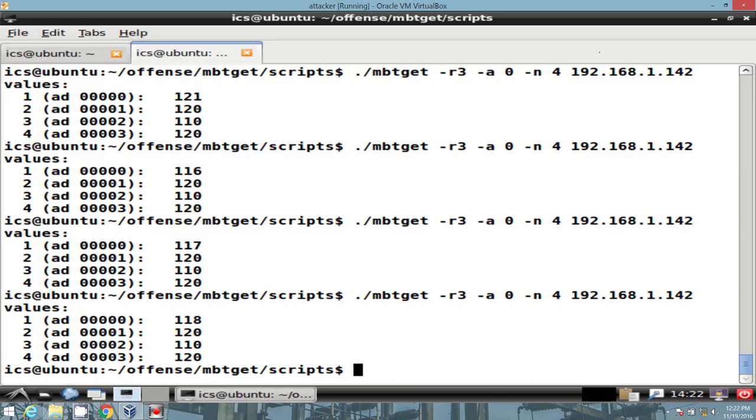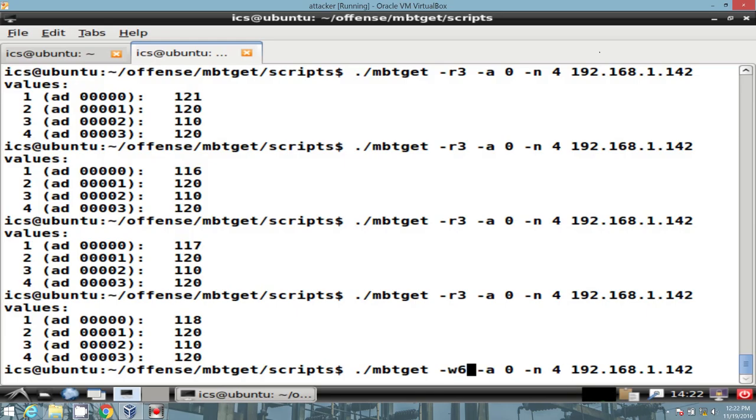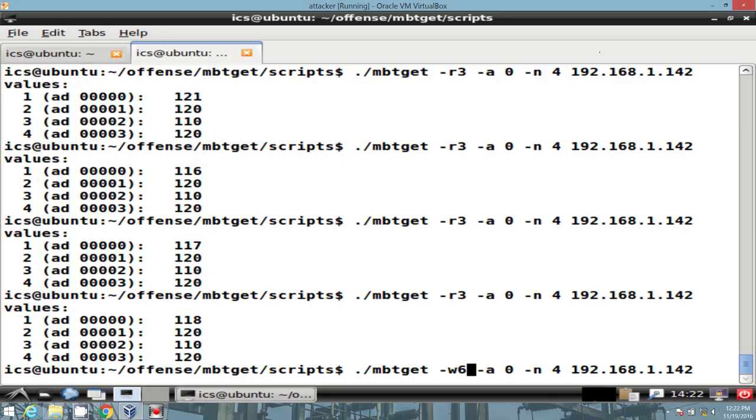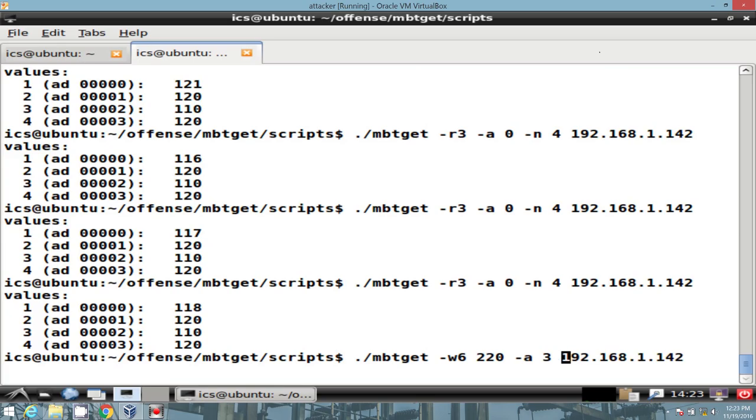So let's modify one of these address registers to see what it does or see how it impacts. So let's go ahead and go back to nbt get. Instead of reading function code, let's do write single register function code W6. We have to specify the value. Now this is, you know, to spoil the surprise, right? This is 110 volts AC. Let's crank that thing up to 11 or at least to 20. And we'll specify the address of three. And then we'll give it the IP address. And let's execute.